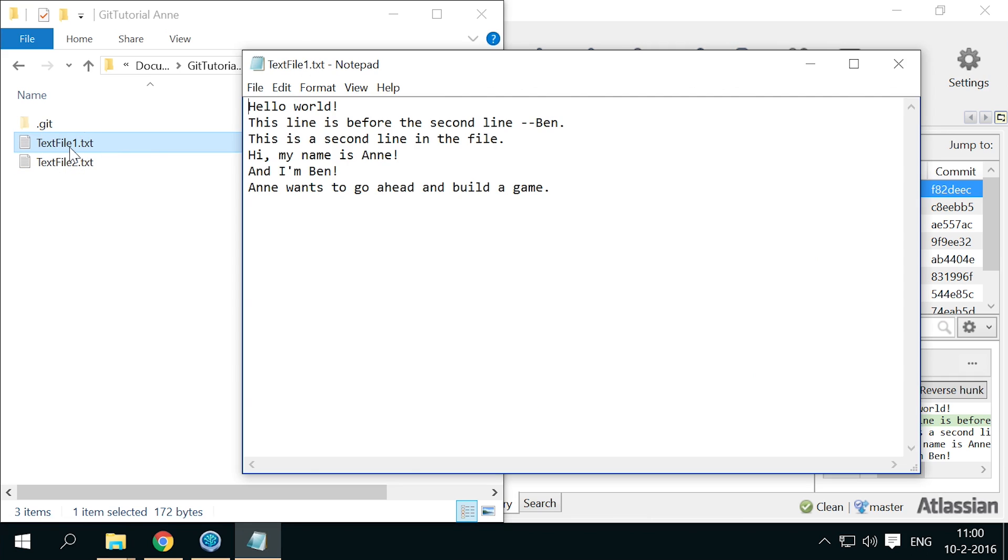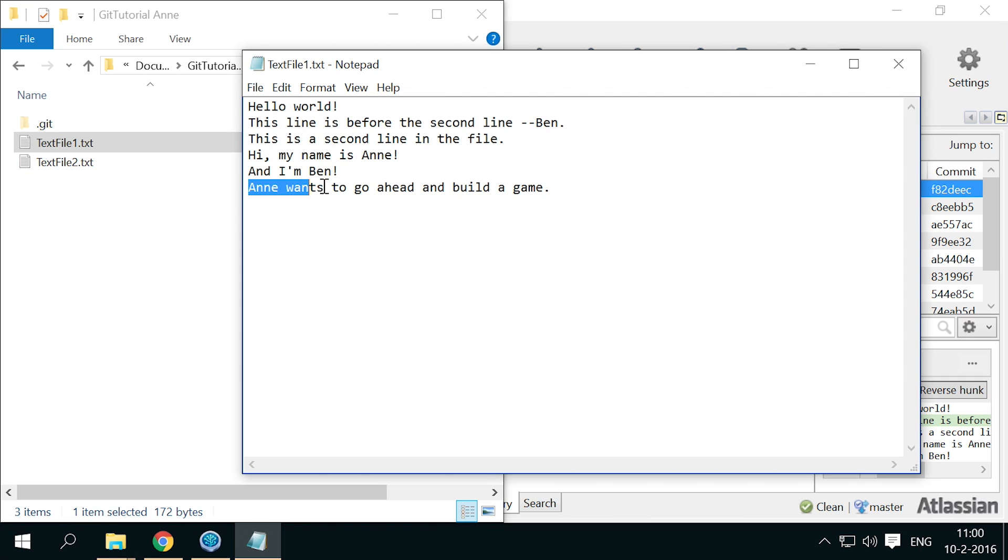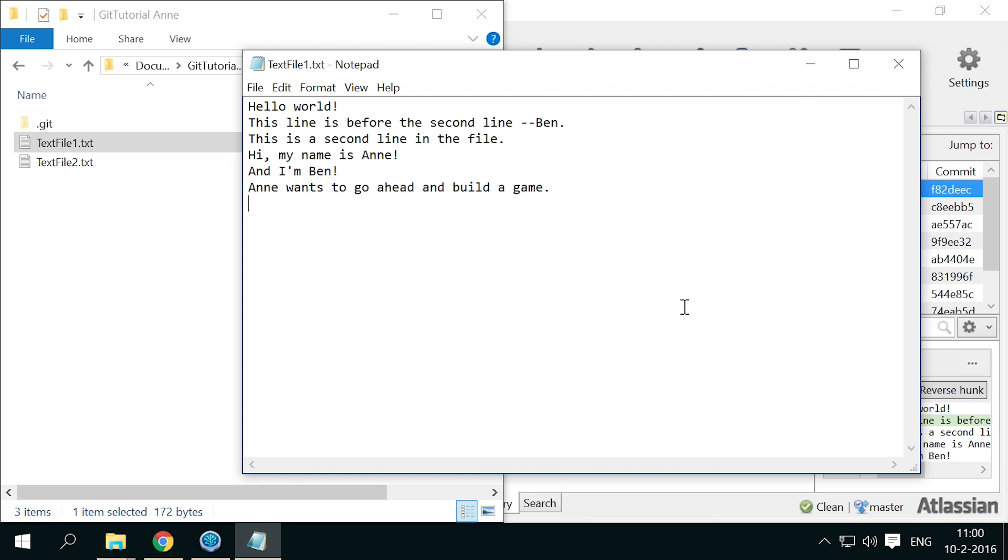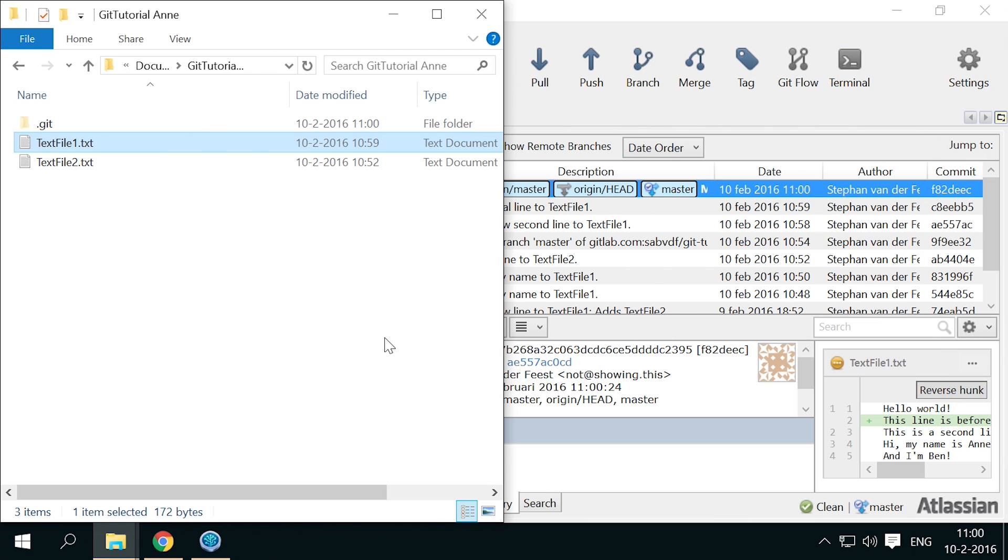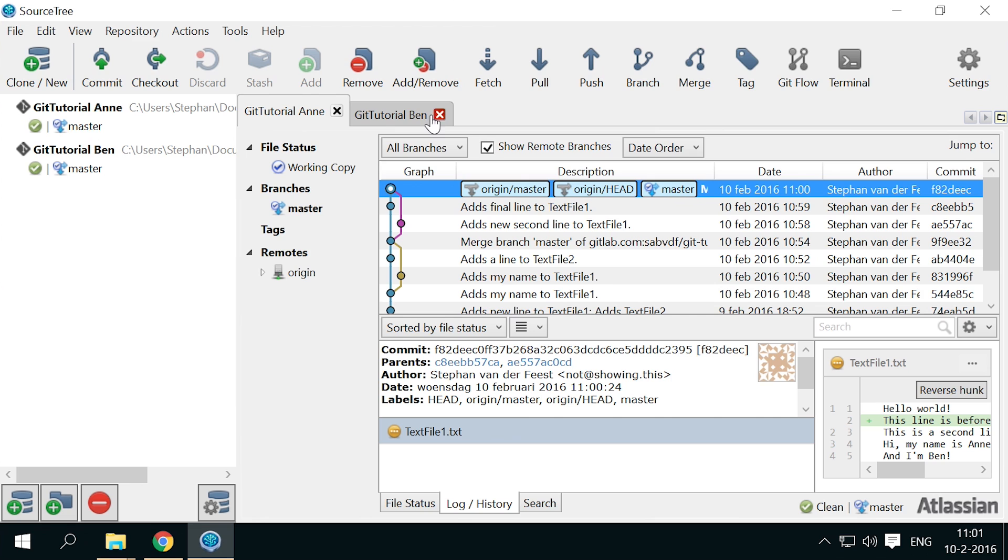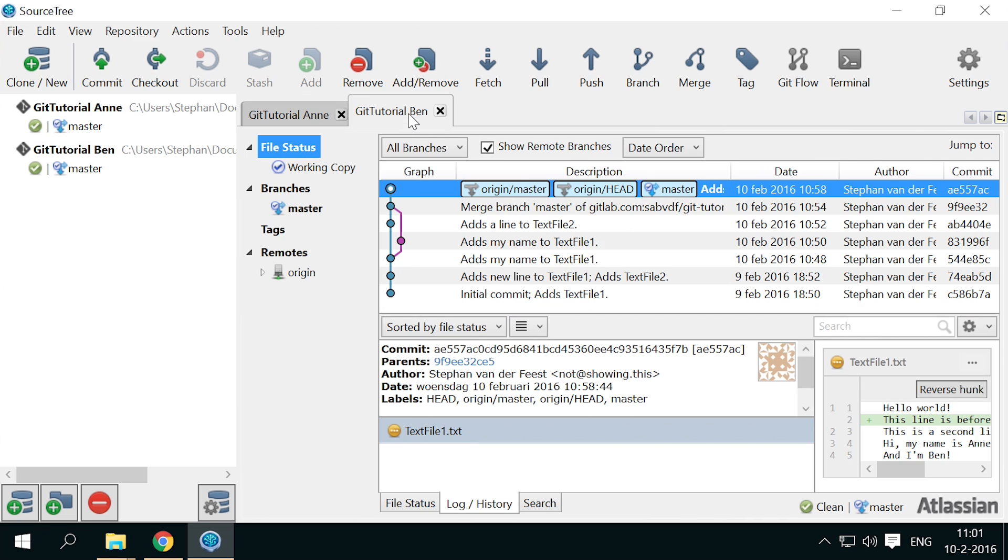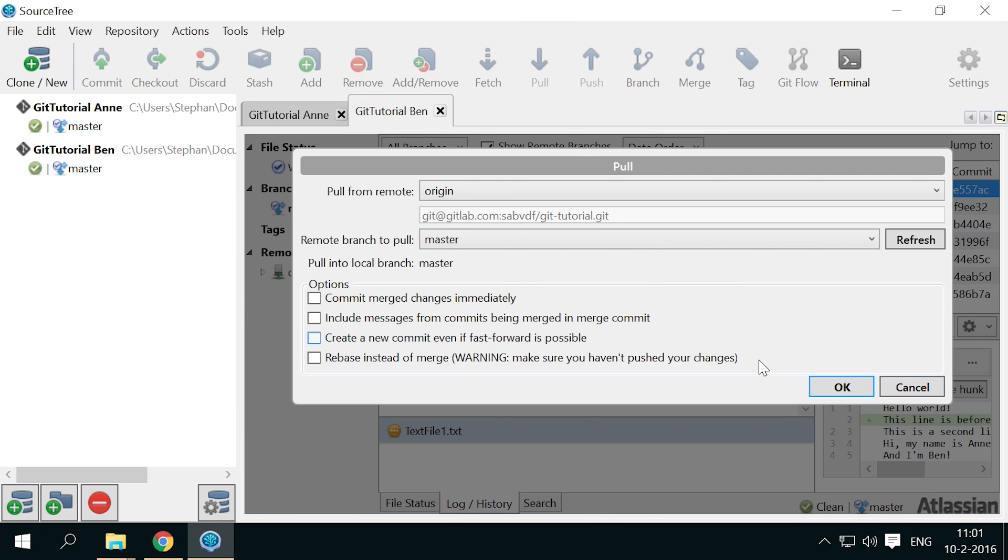And you see that text file 1. Now has both lines at their respective positions. Just as if the edits were made after each other instead of at the same time. Of course, when Ben pulls, his file will be identically up to date again.